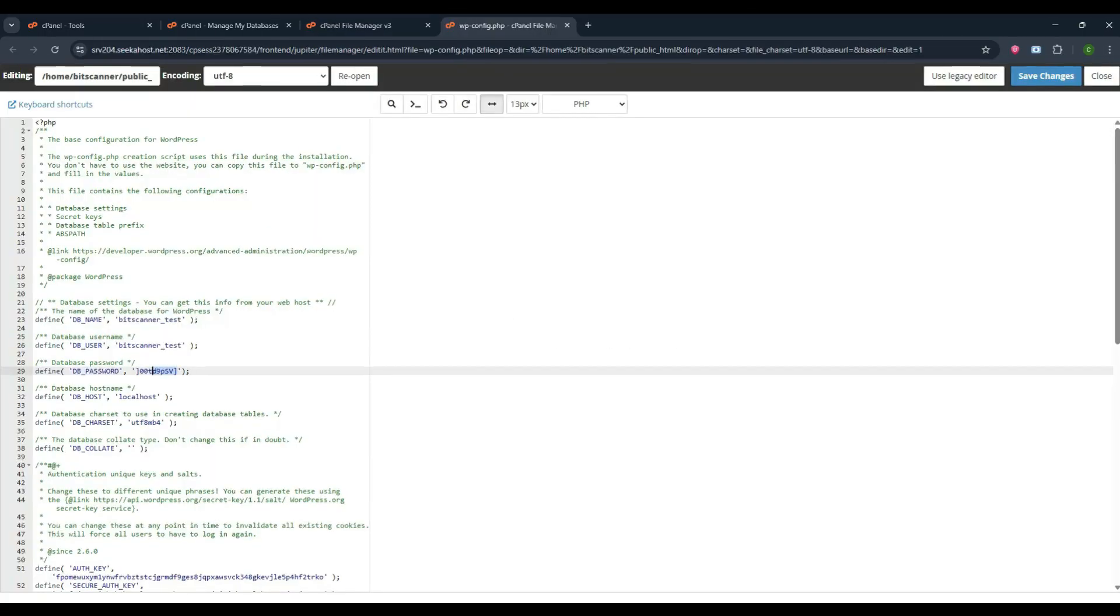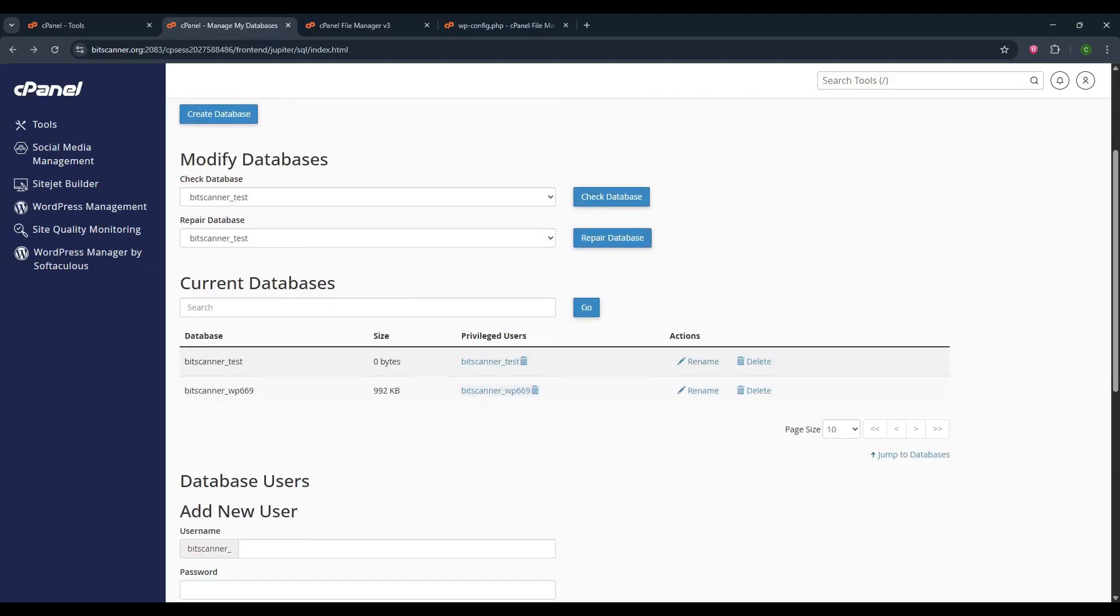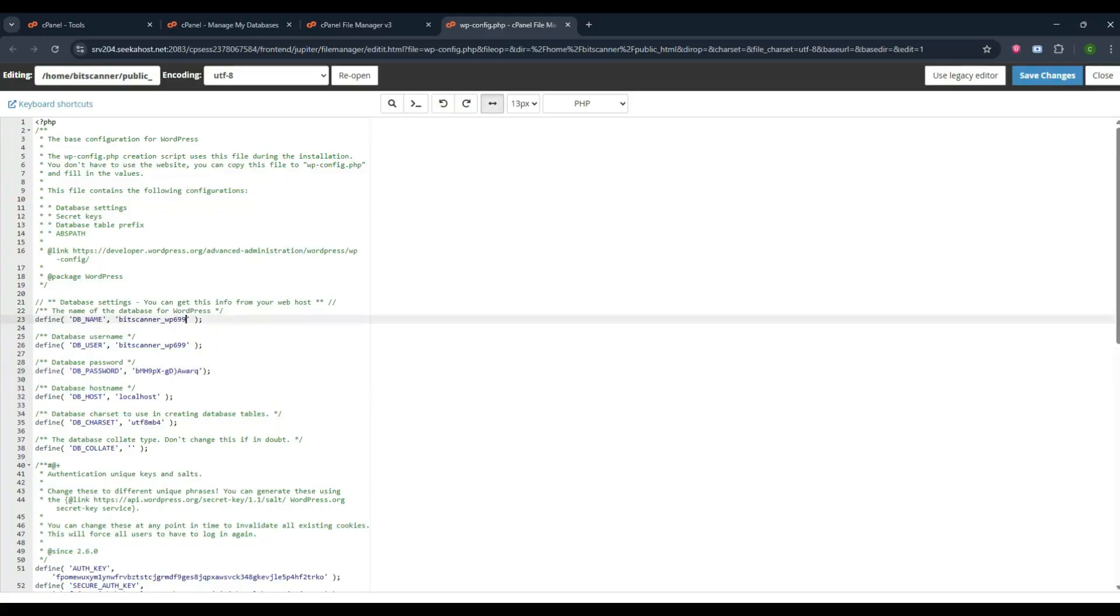In that page, mention the database password that you have entered in the database section. So copy the database username and database name and enter here. Once pasted, scroll down to the below page.